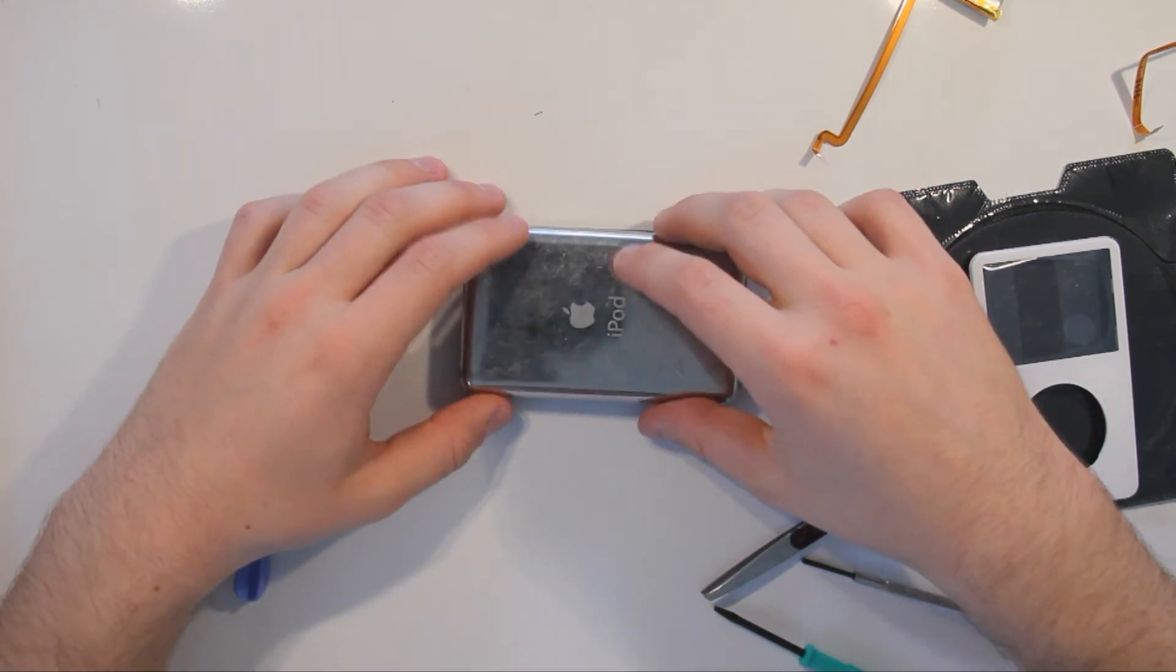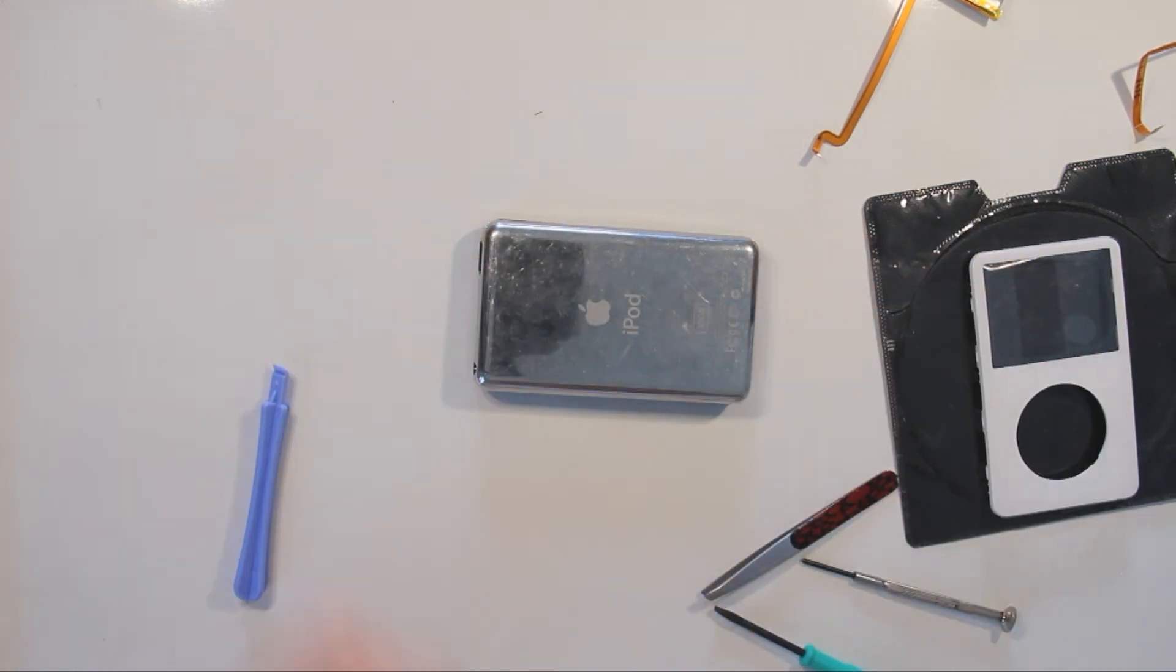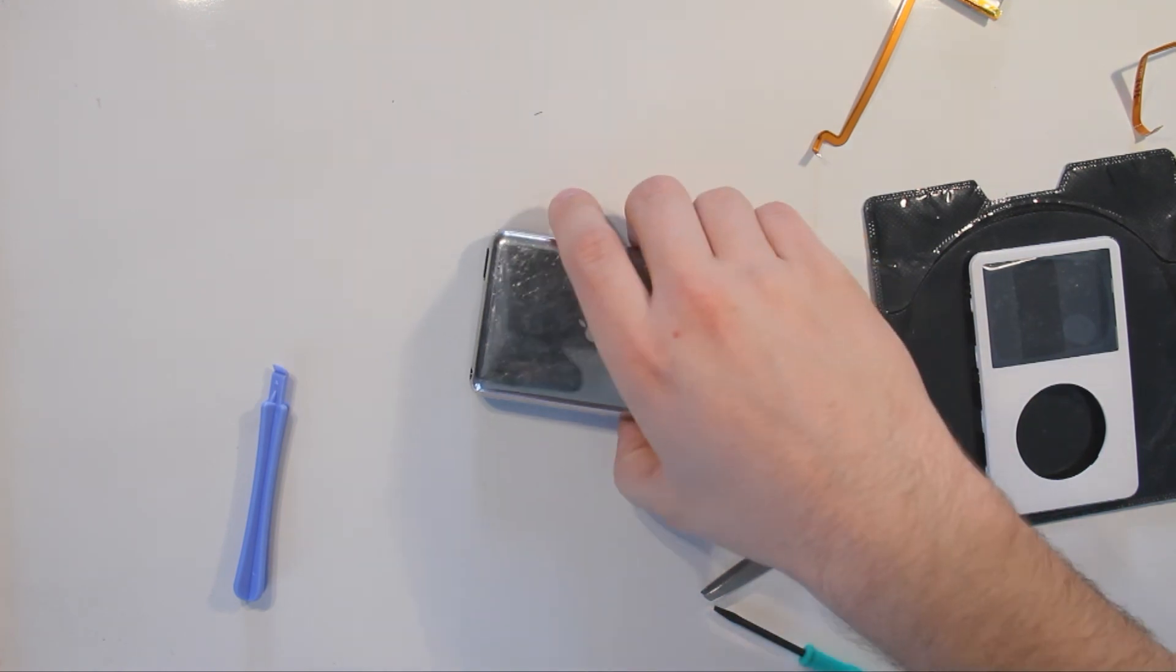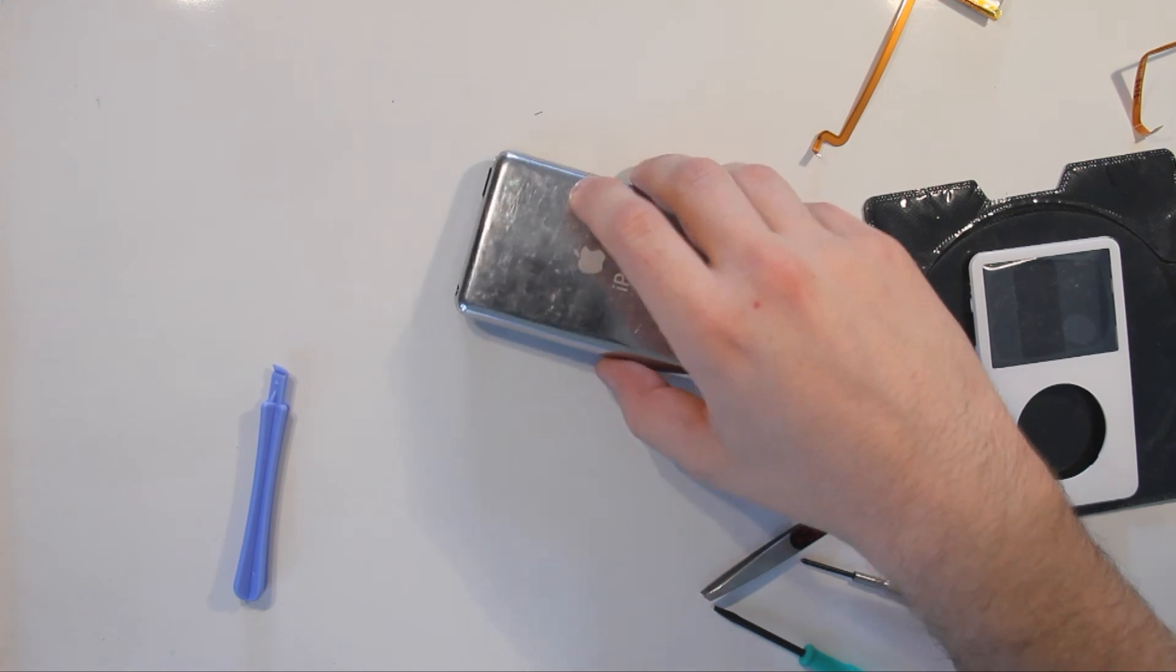Put it back on and snap the back on. This is how you replace the battery and headphone jack.